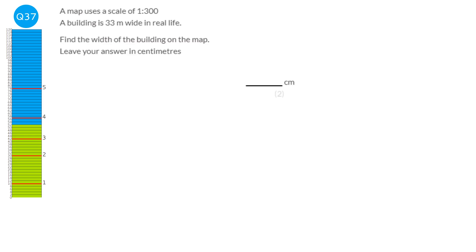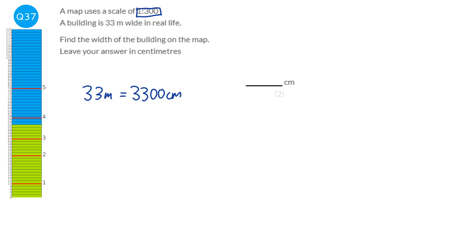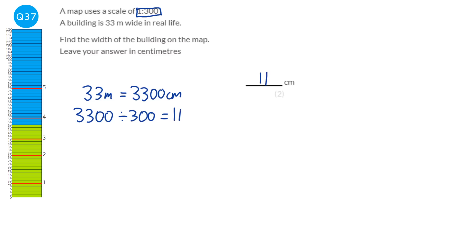We work out the width of the building in centimetres: 33 metres times 100 is 3300 centimetres. With a scale of 1 to 300, it means 300 in real life is 1 on our map. So we divide by 300 to find the map measurement, giving 11. So it's going to be 11 centimetres on our map.